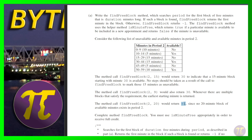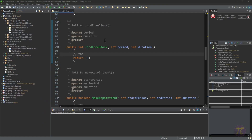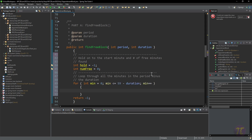Now let's look at the code. Interestingly, someone in the Facebook chat ran this through ChatGPT and got an elegant answer, but I did it a different way — both work. My approach: I hold on to a `start` minute variable and a `numberOfFreeMinutes` counter. I loop through minutes 0 to 59 minus the duration, so I don't check positions where there isn't enough room left.